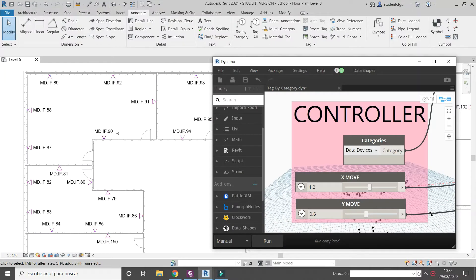In this video I'm sharing one of my best Dynamo scripts. I'm pretty sure that you will download and use it in your daily Revit work. We are going to tag Revit elements in the shortest time possible.